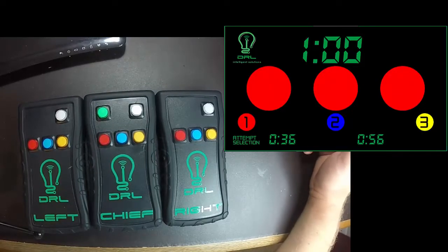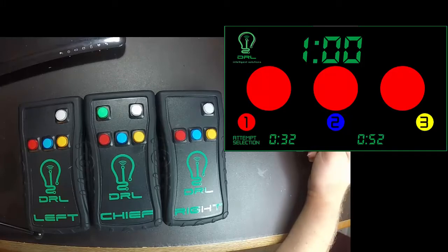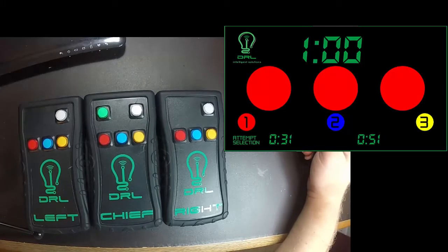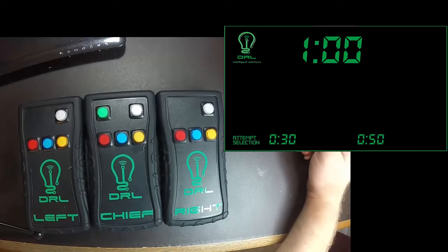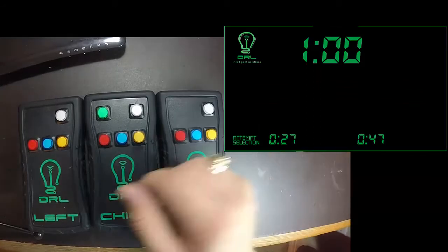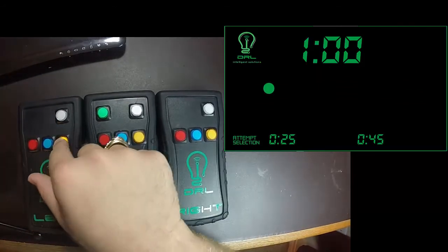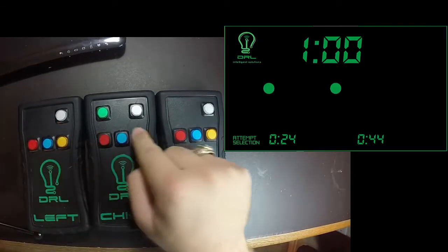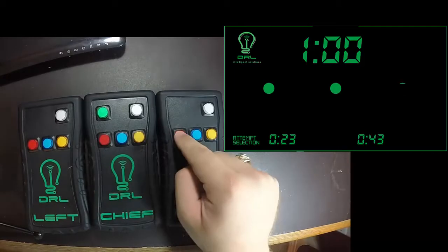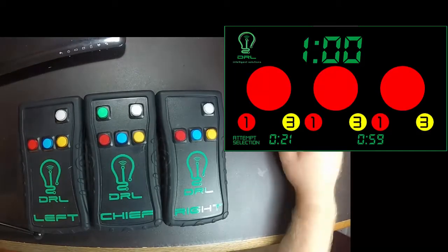It also handles multiple infractions. So if you want to press two cards, let's say the lifter cut a squat high and didn't follow the commands perhaps, you can throw a red card and a yellow card, and it shows them.